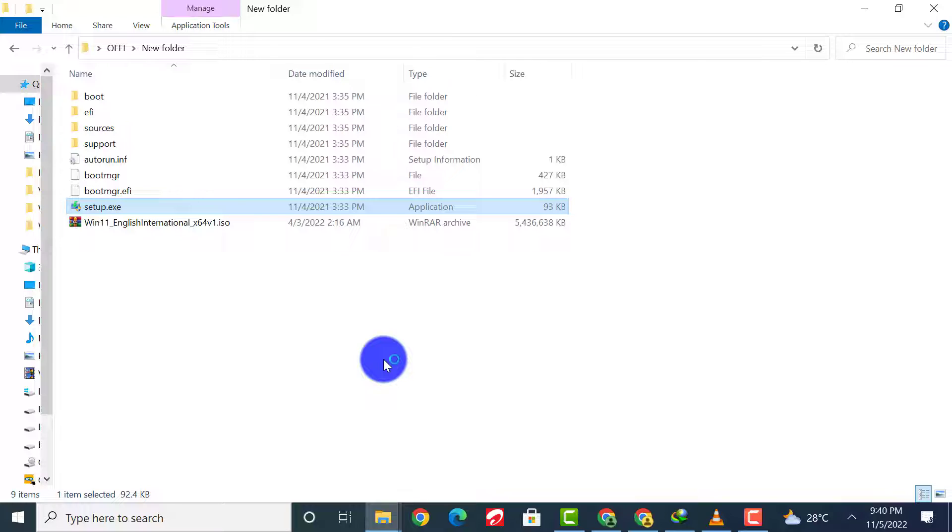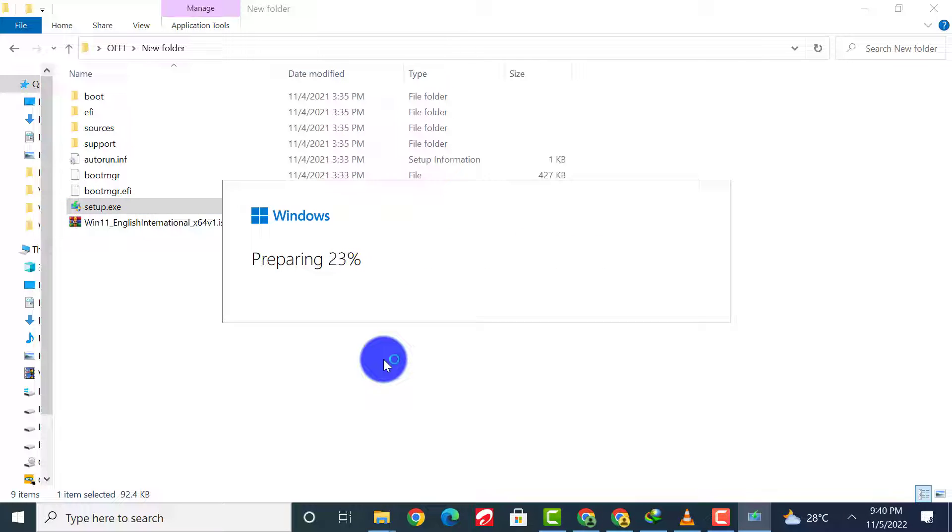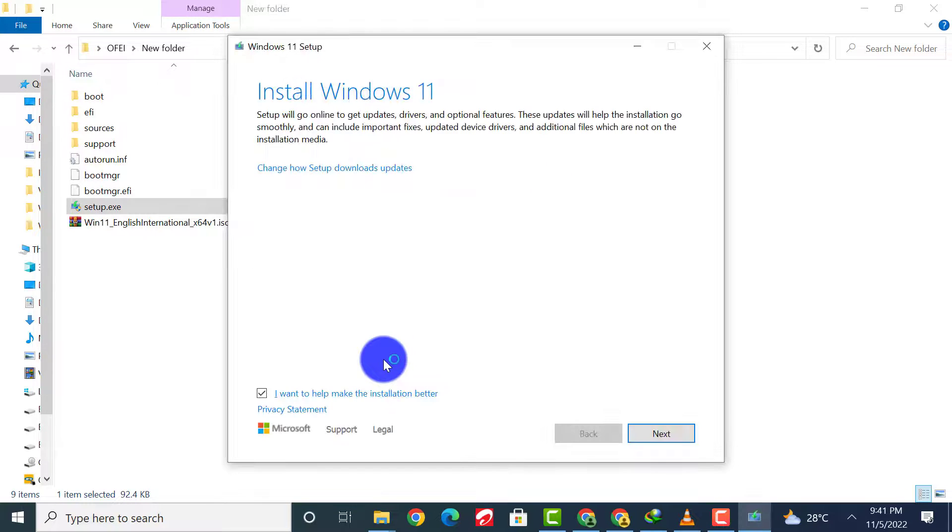Run the executable file to start the installation process. Please follow the on-screen instructions to conclude the upgrading process.